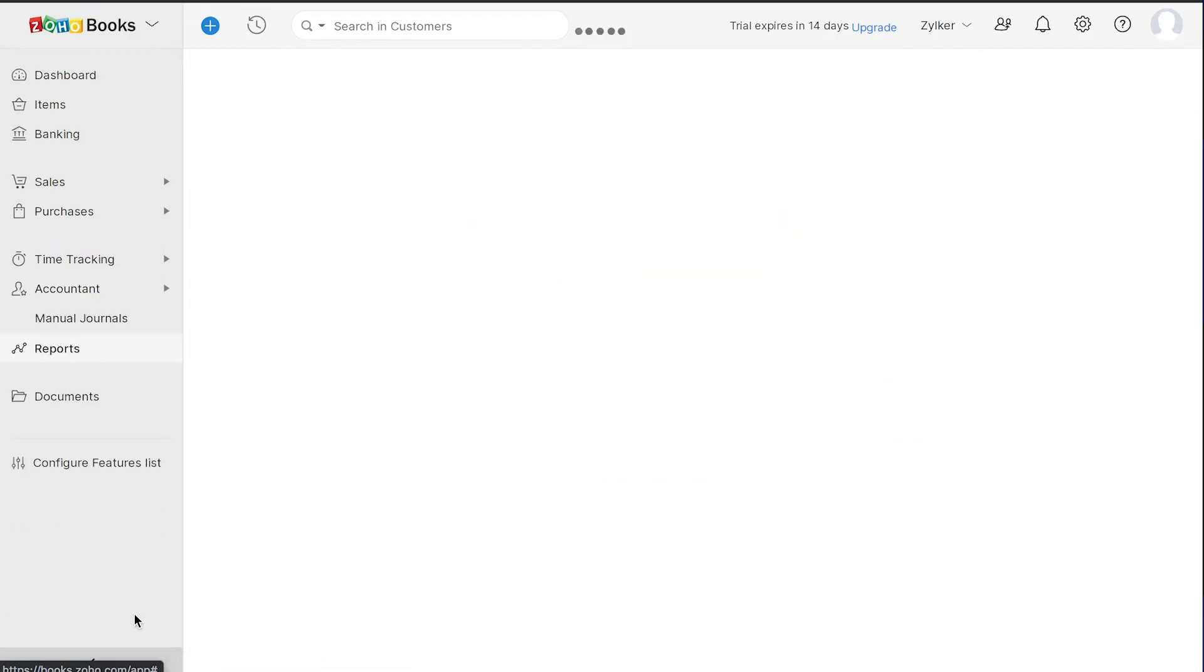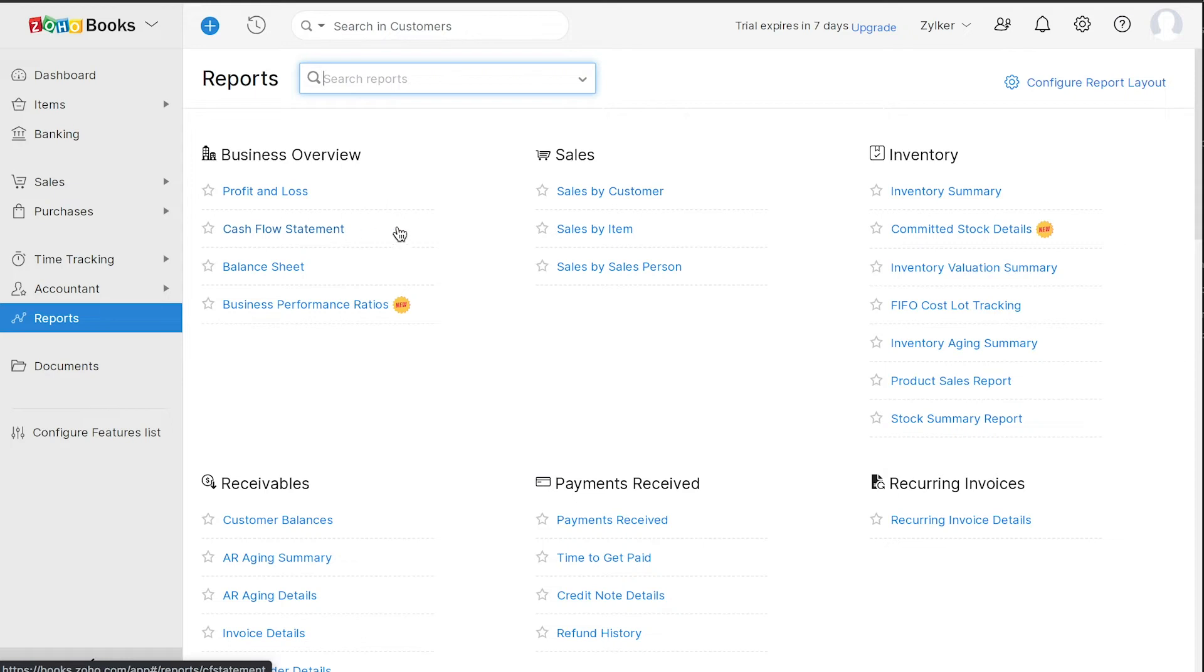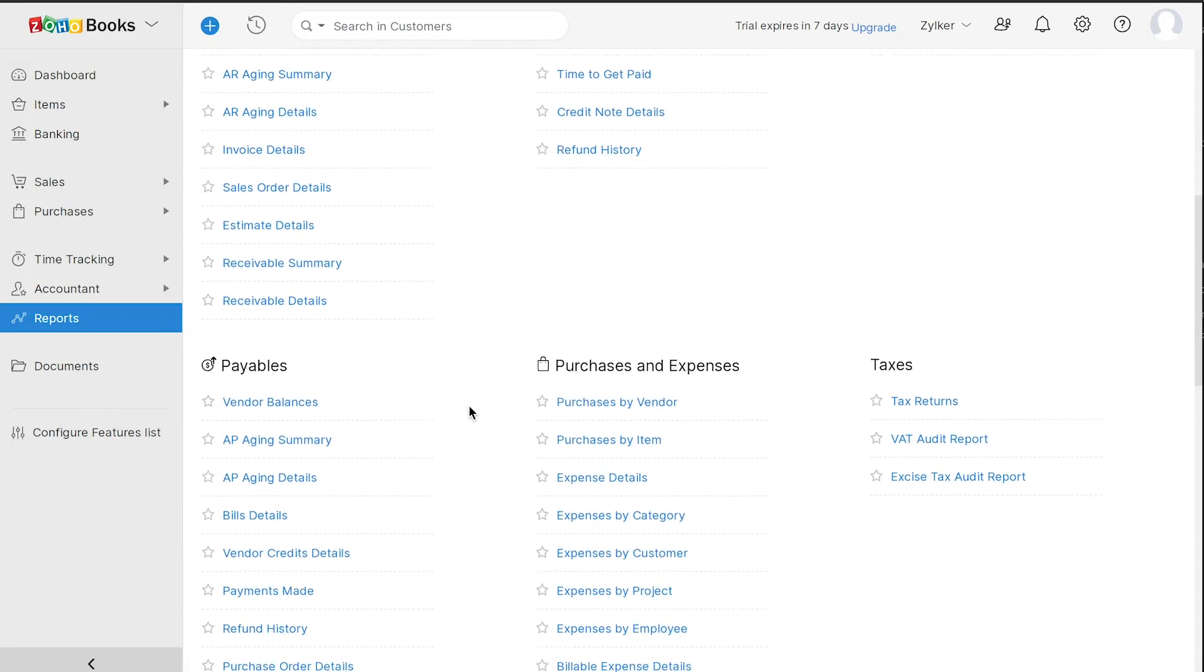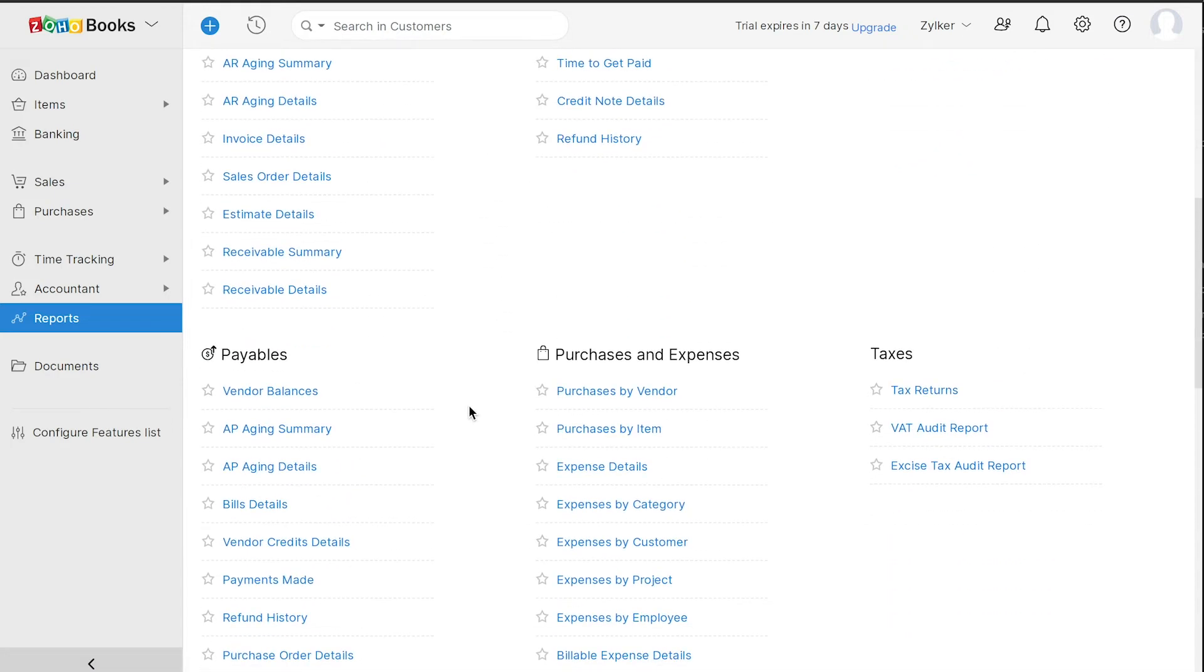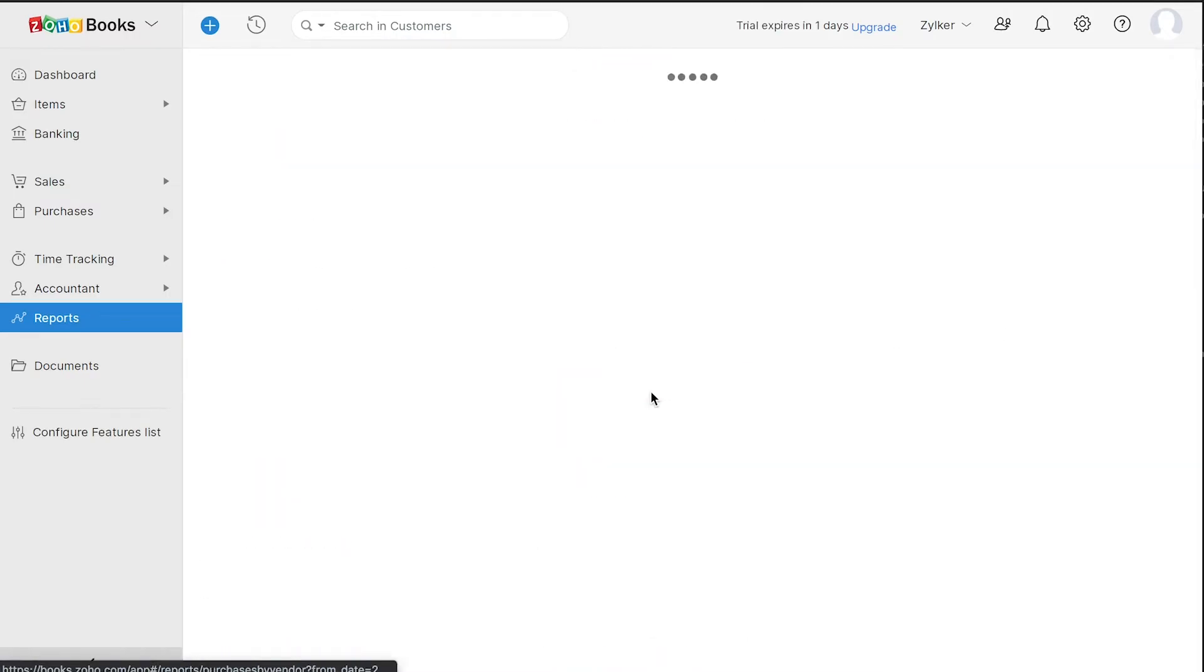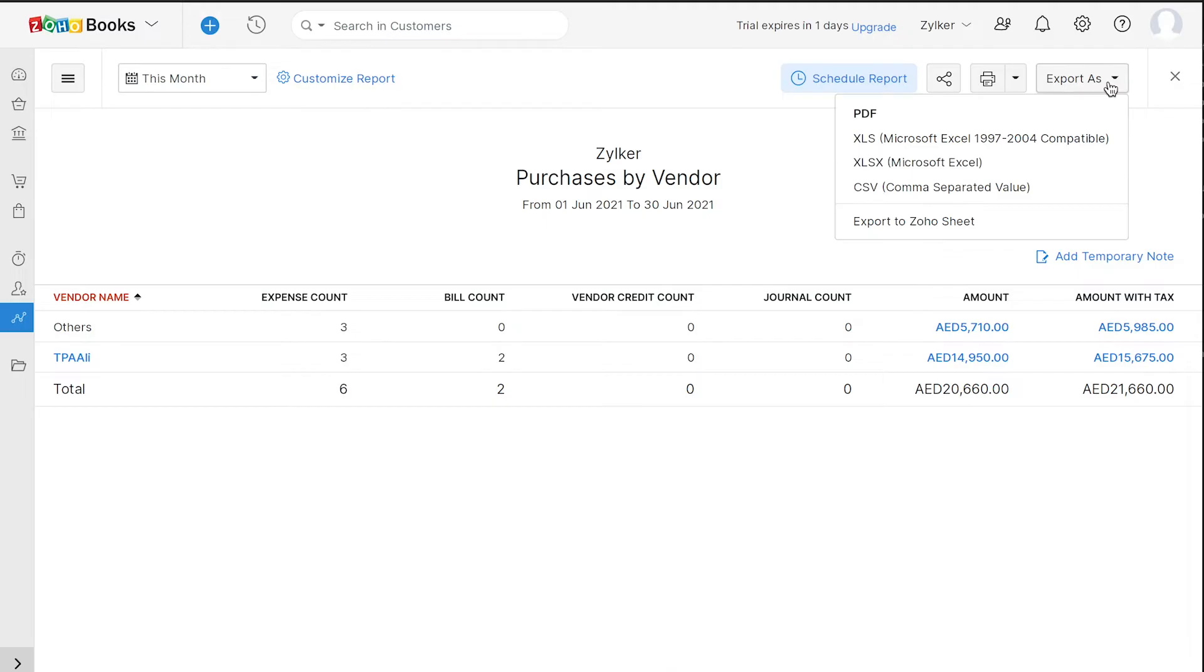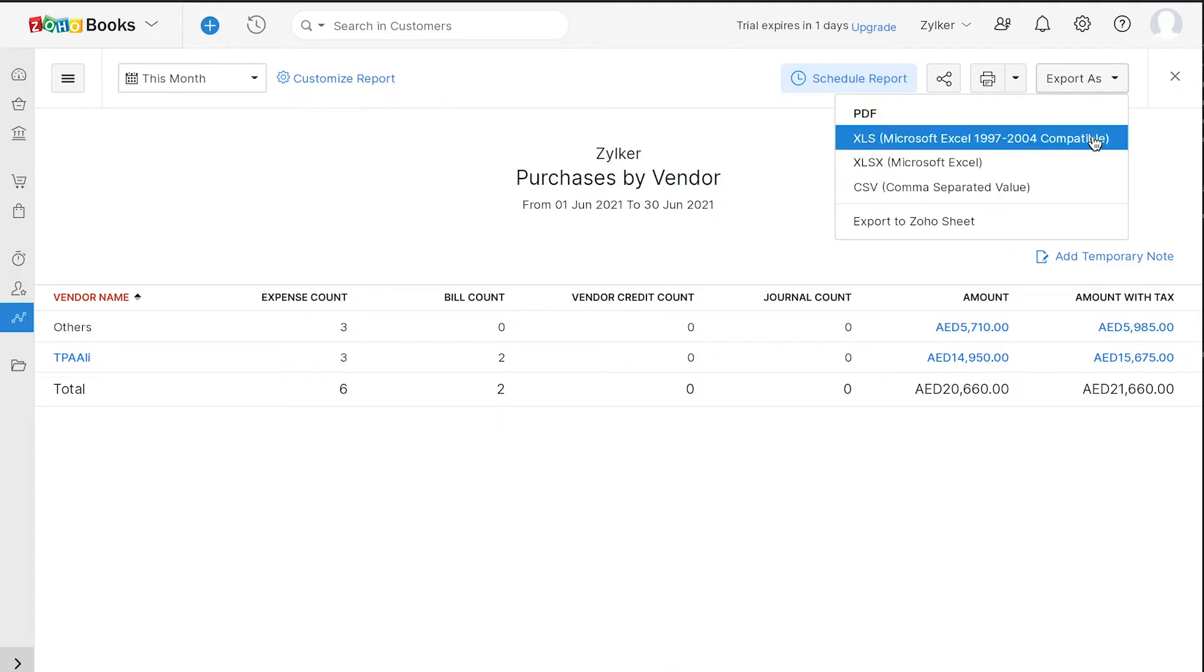The Reports module will consist of various business and accounting reports. For example, the Profit and Loss Report, Balance Sheet, Cash Flow Statement and various other reports which will help you get all real-time insights needed to optimize your business. As a UAE business, you can generate important tax reports such as a Tax Return and VAT Audit report. For any report, you can choose to schedule it, share it securely with your team and also export it in various file formats to your system.